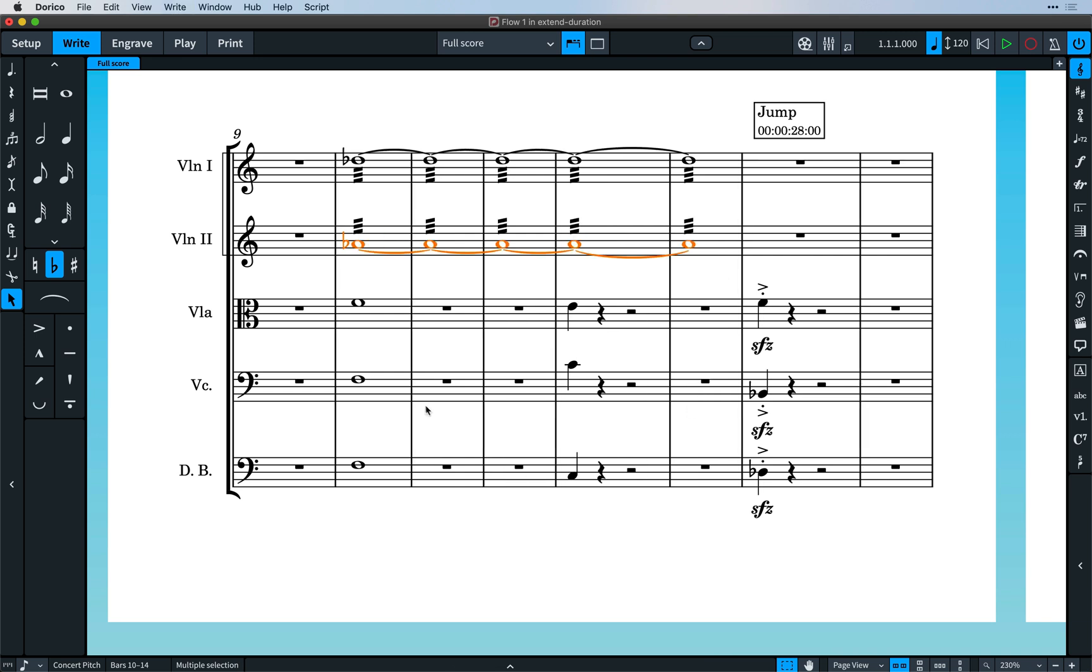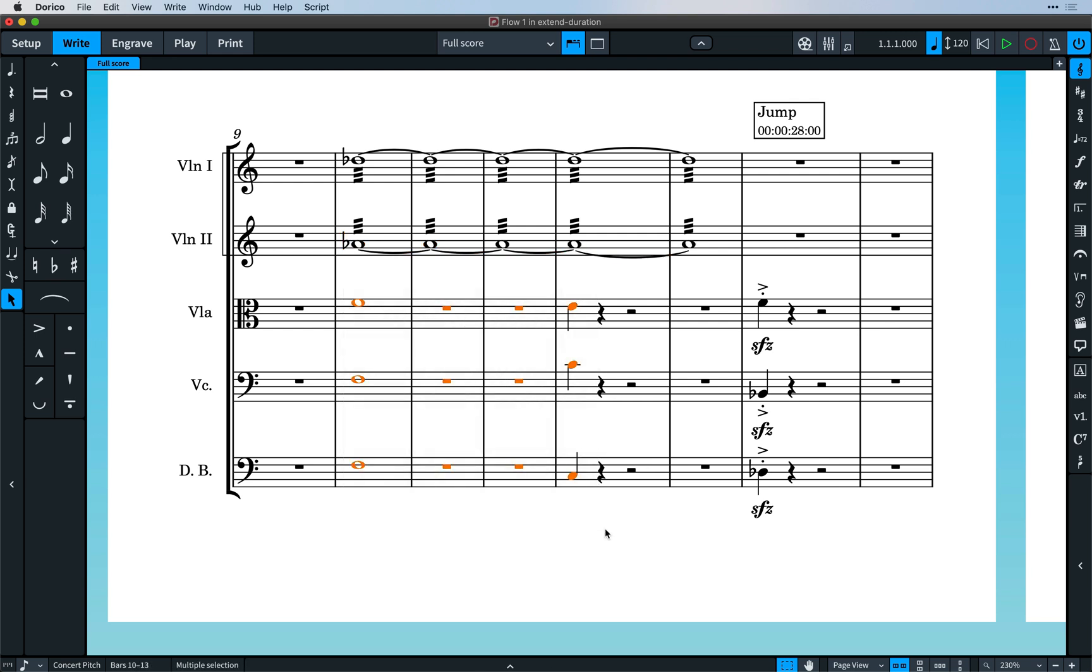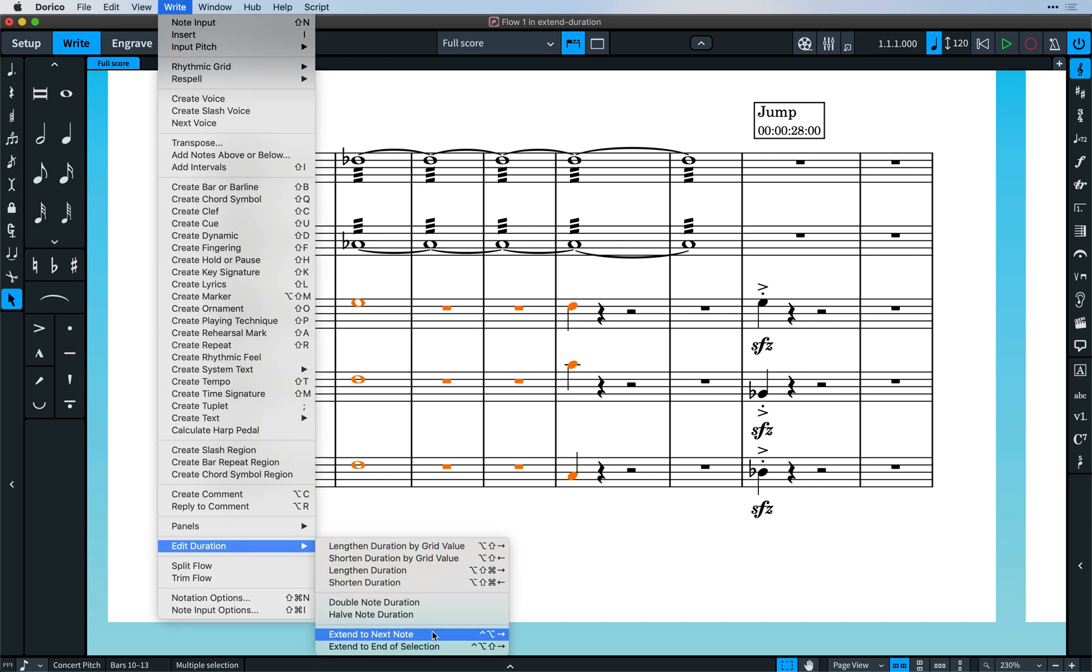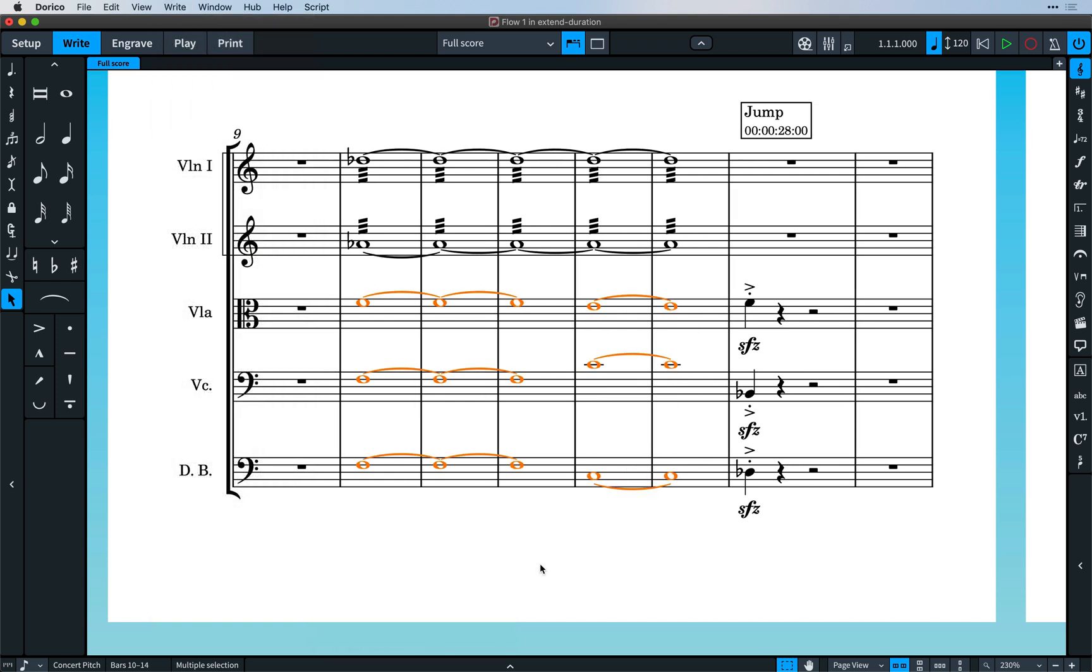The other command is to extend to next note. With this function, you can make a selection across notes on different staves, and each note's duration will be extended until the start of the next note in that voice, effectively filling the gaps. Again, you can set a key command for this if it's an operation you're likely to do often.